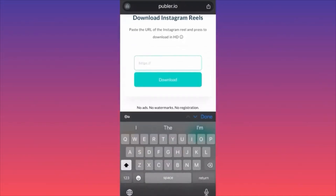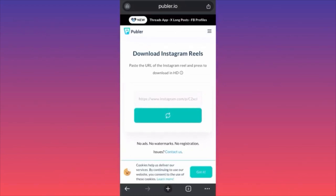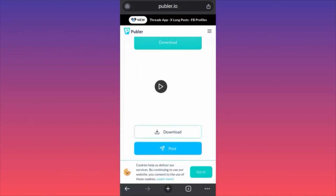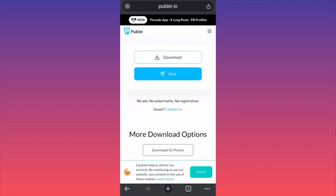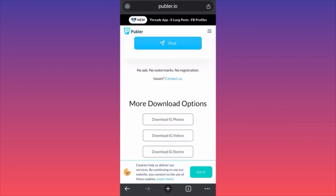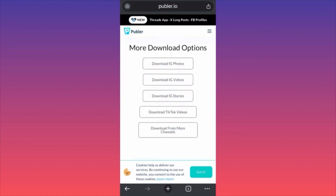Go to publer.io, paste the link in the search box, and hit Download. The site processes very fast, has no ads, no watermarks, and no registration required. You can also download Instagram photos, videos, stories, and even TikTok videos from here.